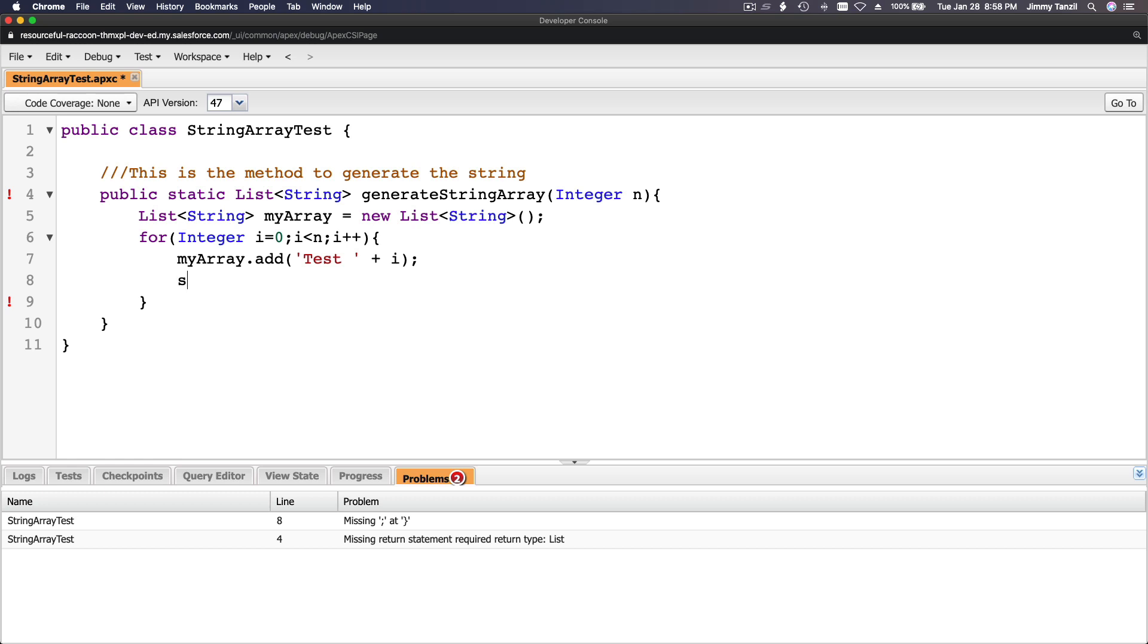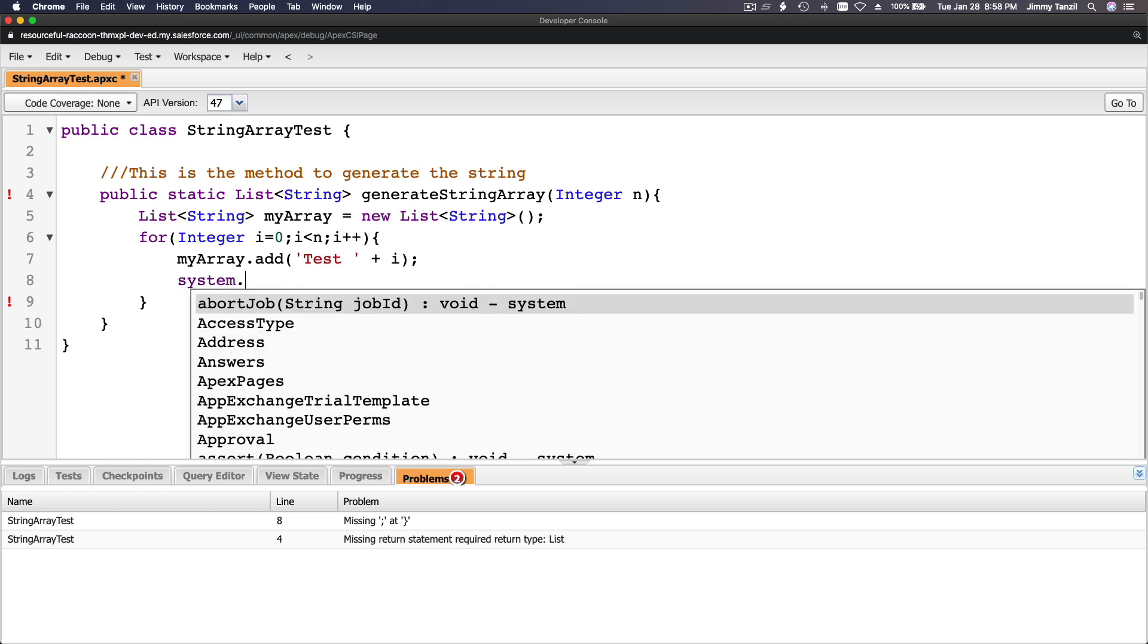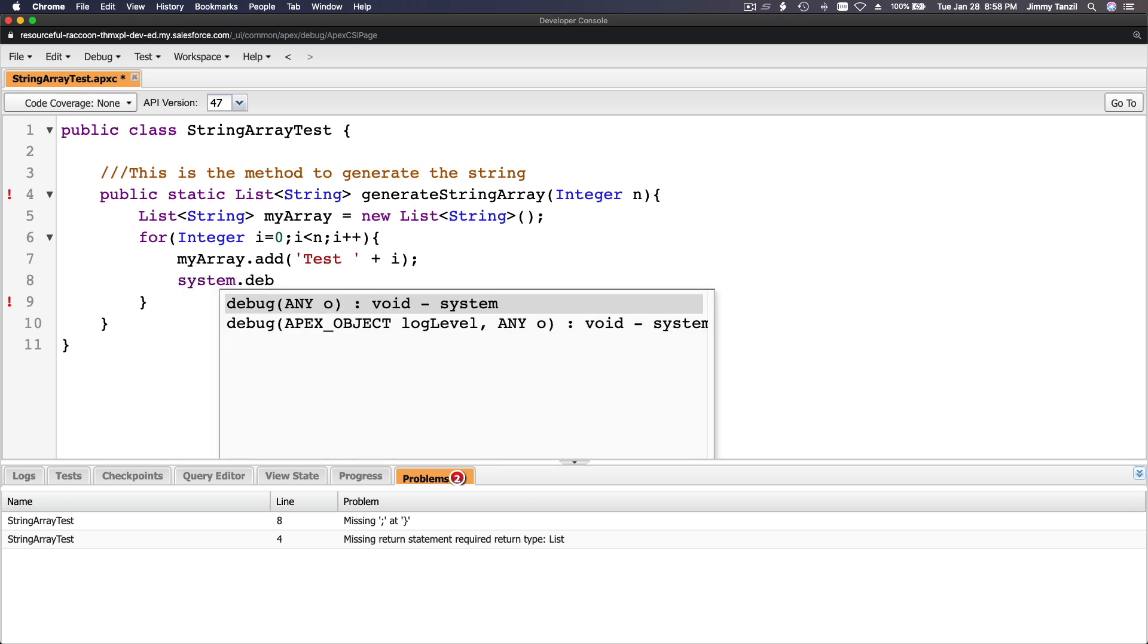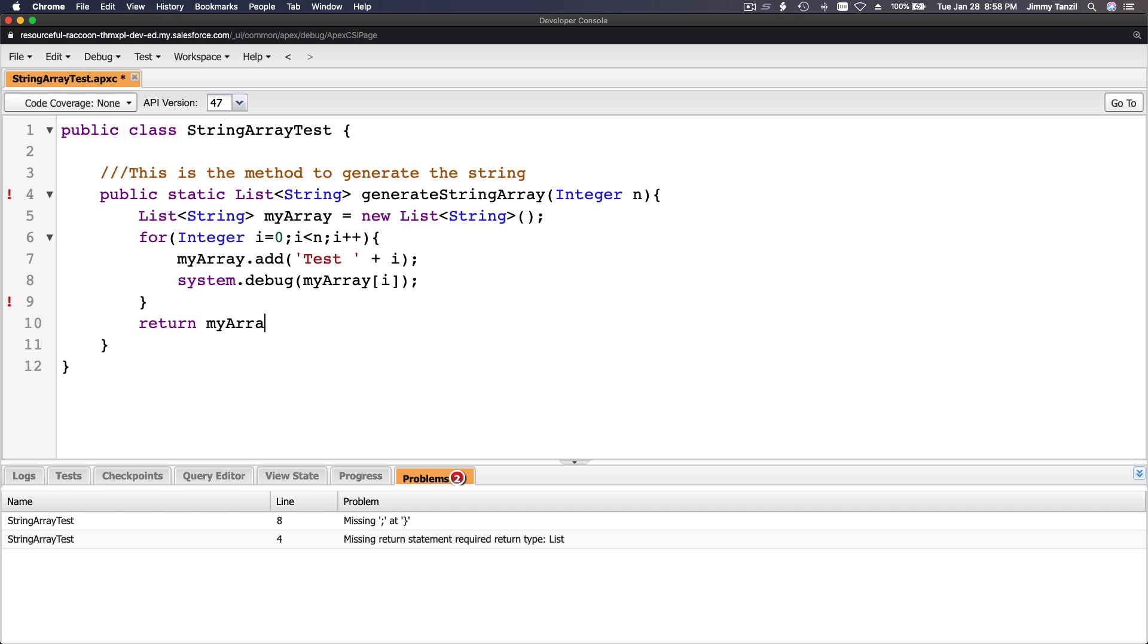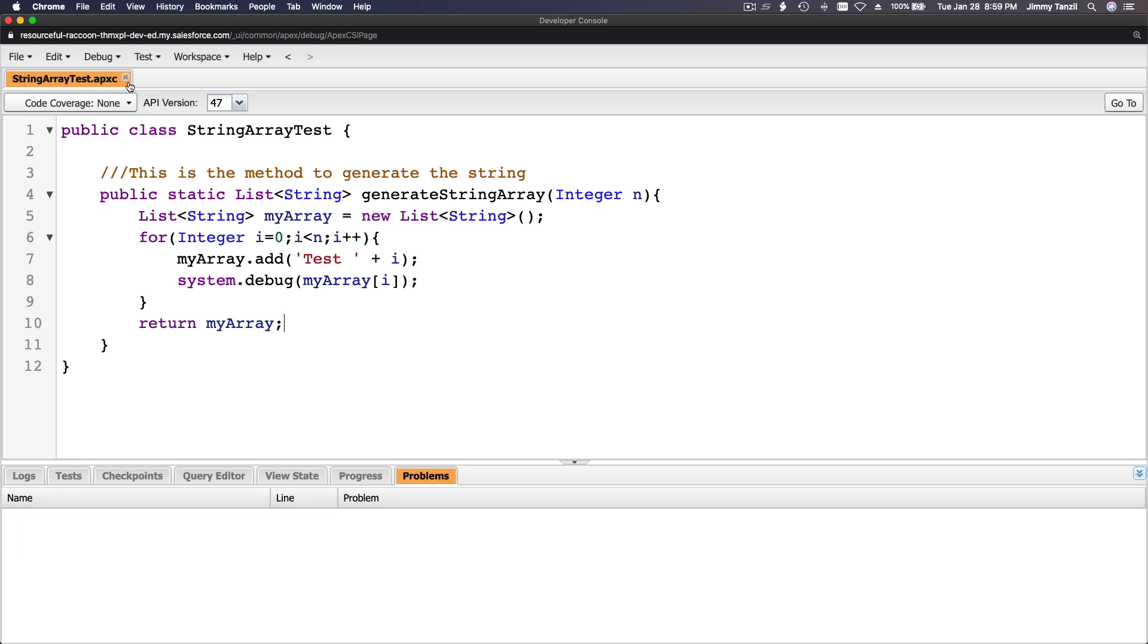We've done that. Now we want to output it: system.debug myArray element i. That's looping, and then we return the actual final array. We have a return statement. We can save that. See the star? Now we have no problems.